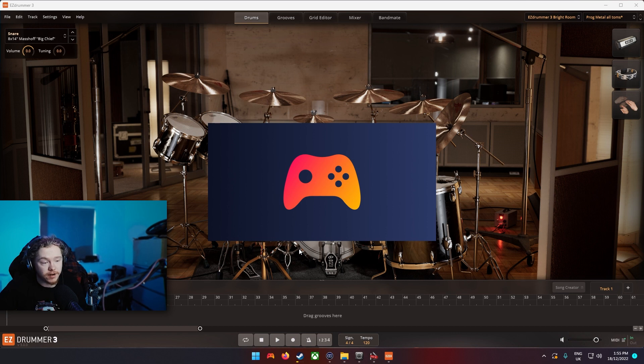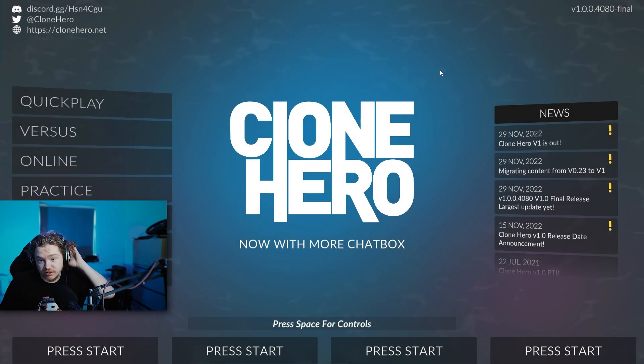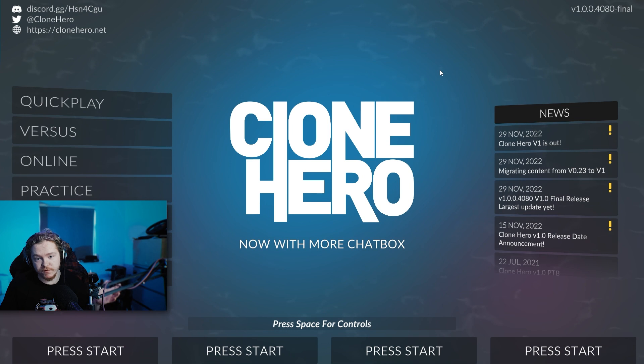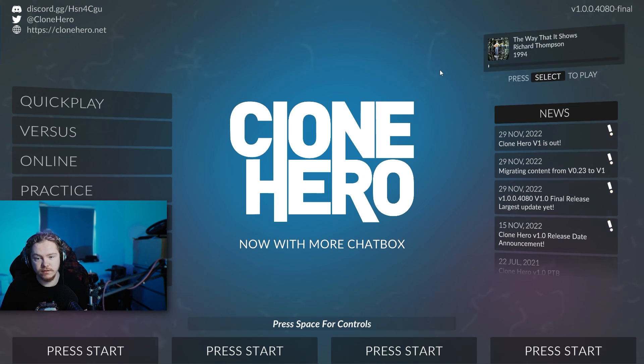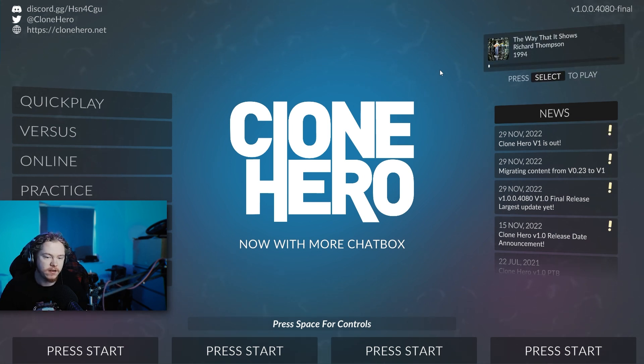And then what you want to do is open Clone Hero. If you've used Clone Hero before and used the e-drums on there then you'll know how to set all this up pretty much. You're just selecting the input device that you made earlier.